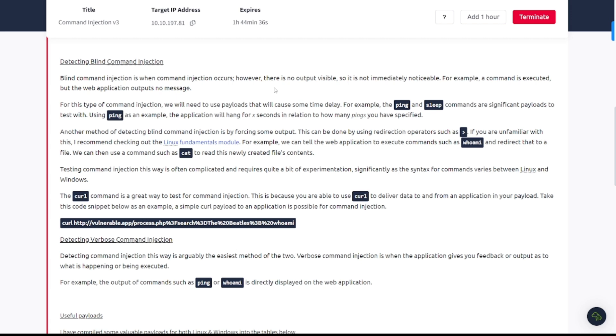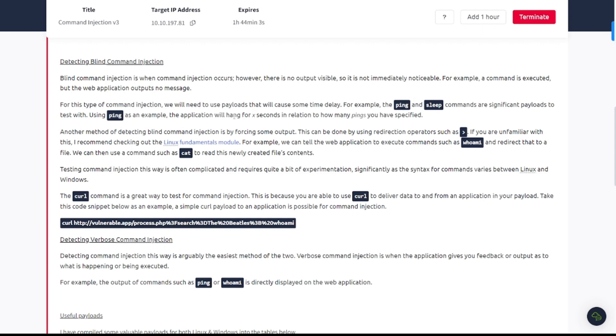For this type of command injection, we will need to use payloads that will cause some time delay. For example, the ping and sleep commands are significant payloads to test with. Using ping as an example, the application will hang for x seconds in relation to how many pings you have specified. Another method of detecting blind command injection is by forcing some output. This can be done by using redirection operators such as the greater than sign. For example, we can tell the web application to execute commands such as whoami and redirect that to a file. We can then use a command such as cat to read this newly created file's content.